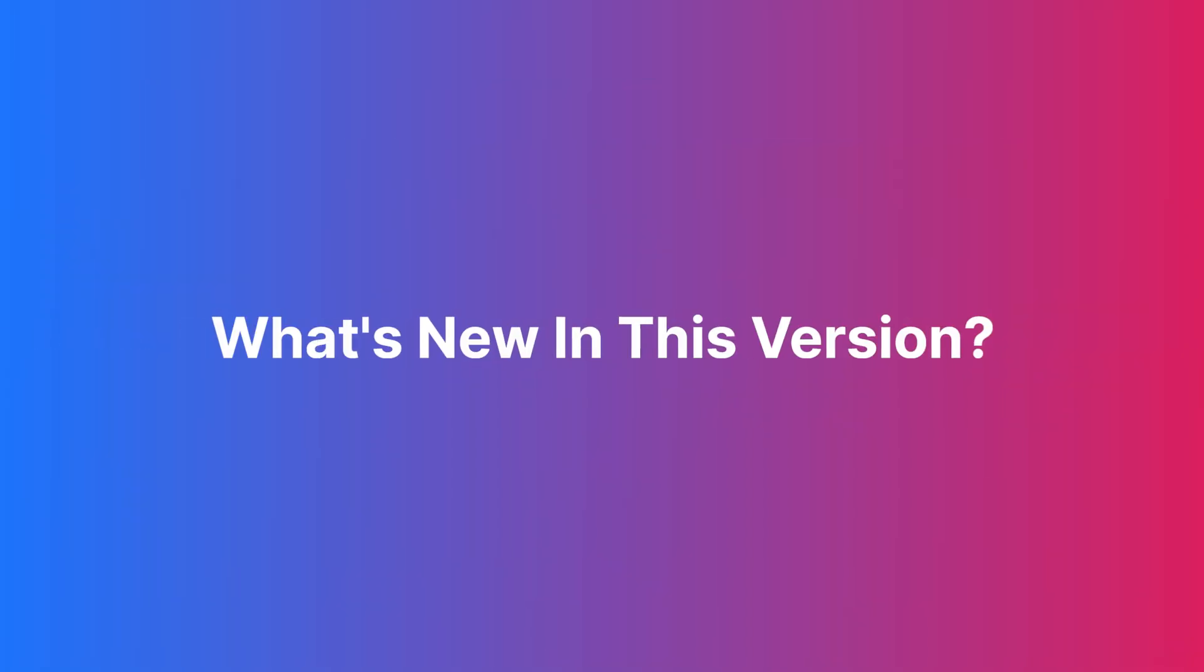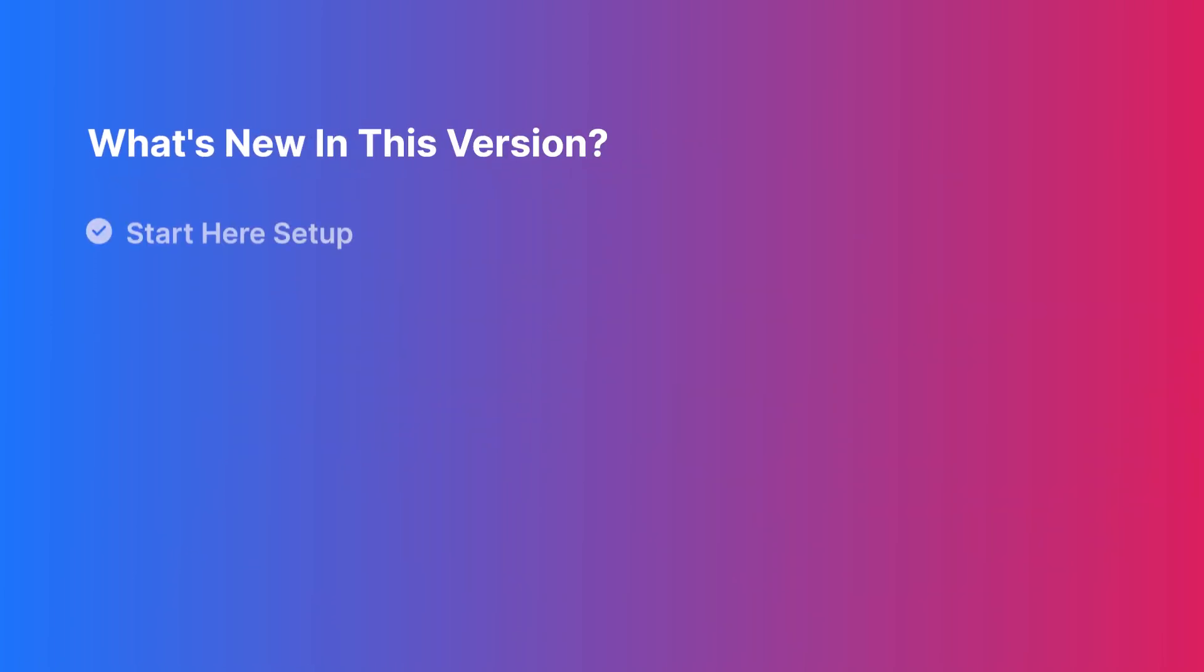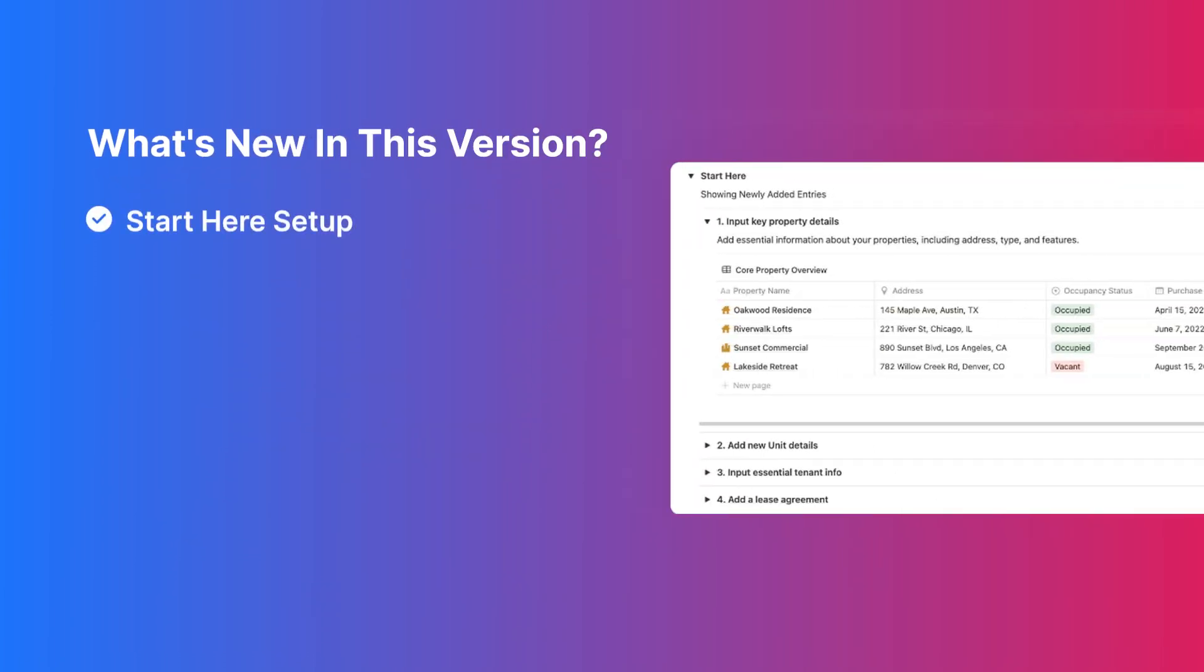This version includes powerful updates. Here's a quick overview of what's new. Start Here Setup: a step-by-step guide to entering your properties, tenants, units, and leases, all linked together.